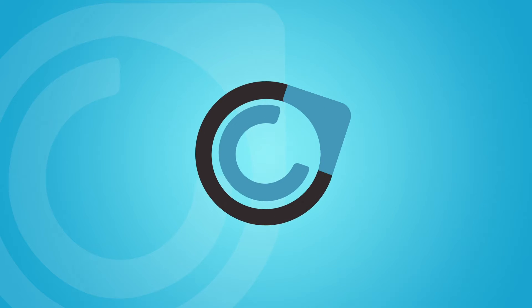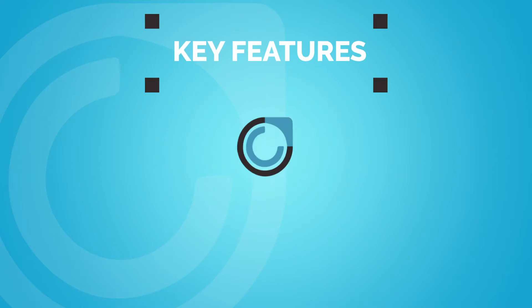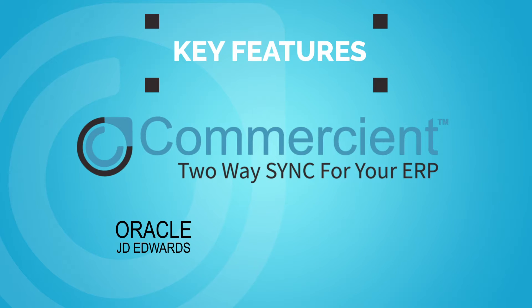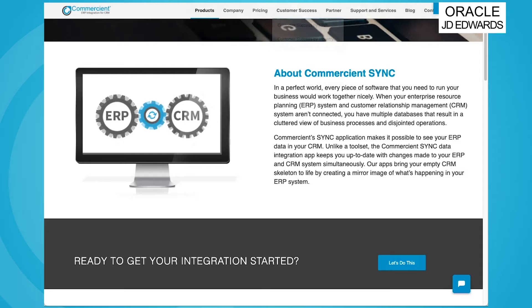Here are some key features of Commerciant Sync for integrating your JD Edwards and Salesforce data. We can integrate over 85 different ERP systems with your Salesforce org.